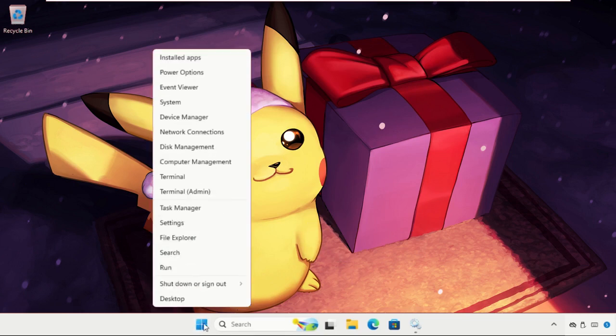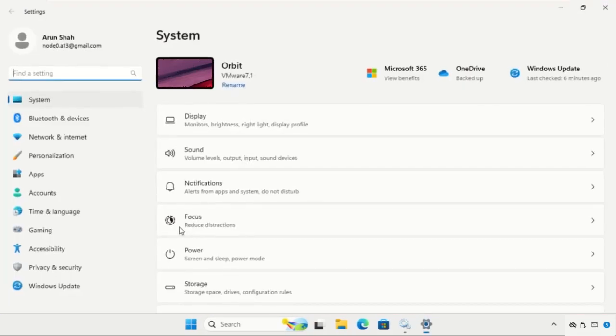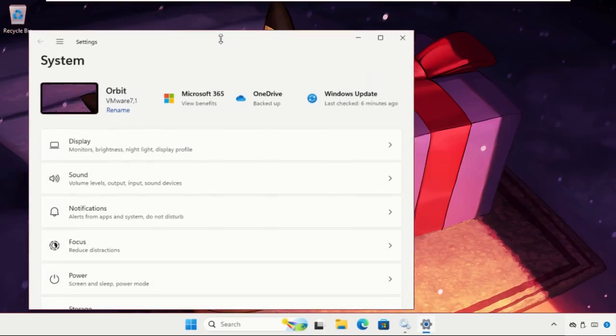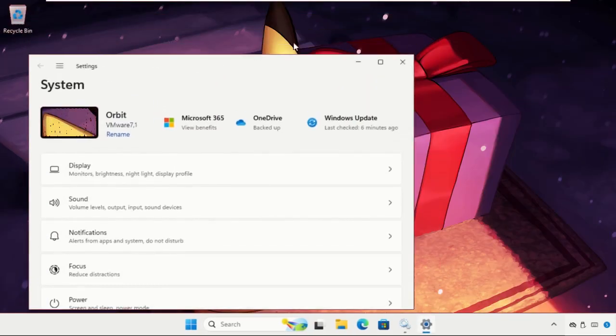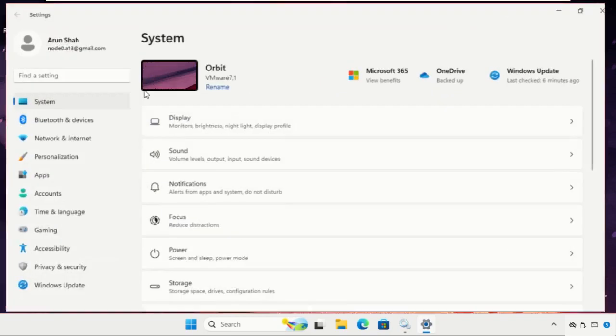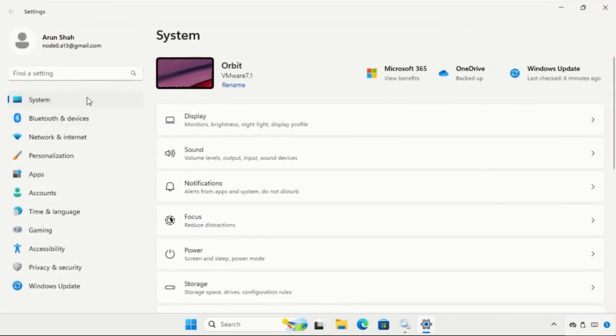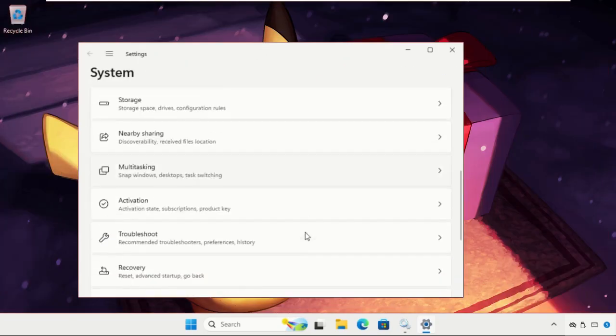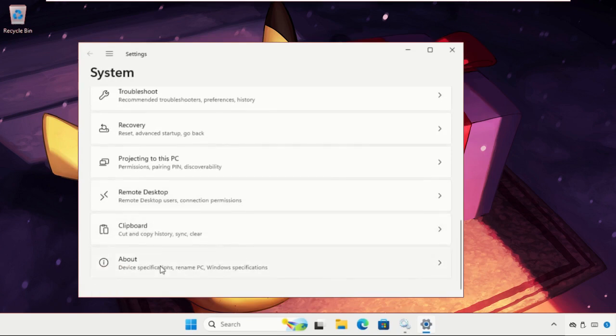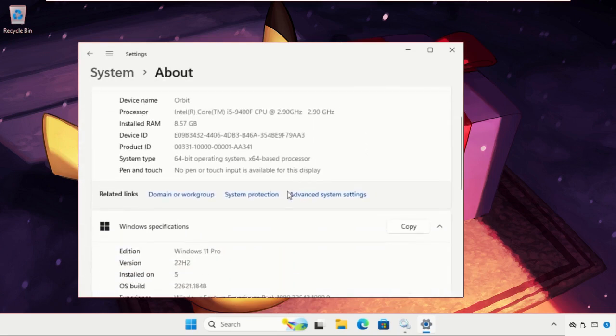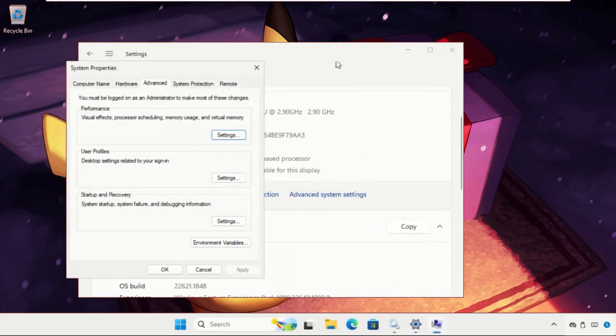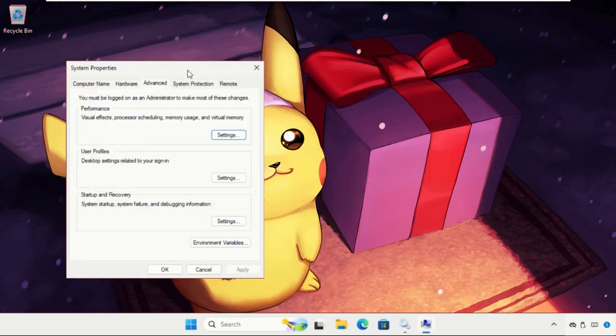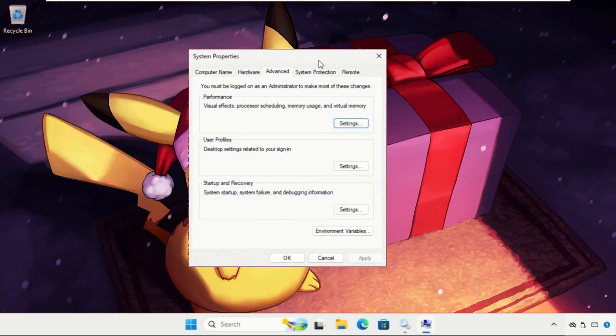After that, just right click on this Windows icon, select settings. Now simply select system tab. After that we need to scroll down and click on about, then click on advanced system settings.